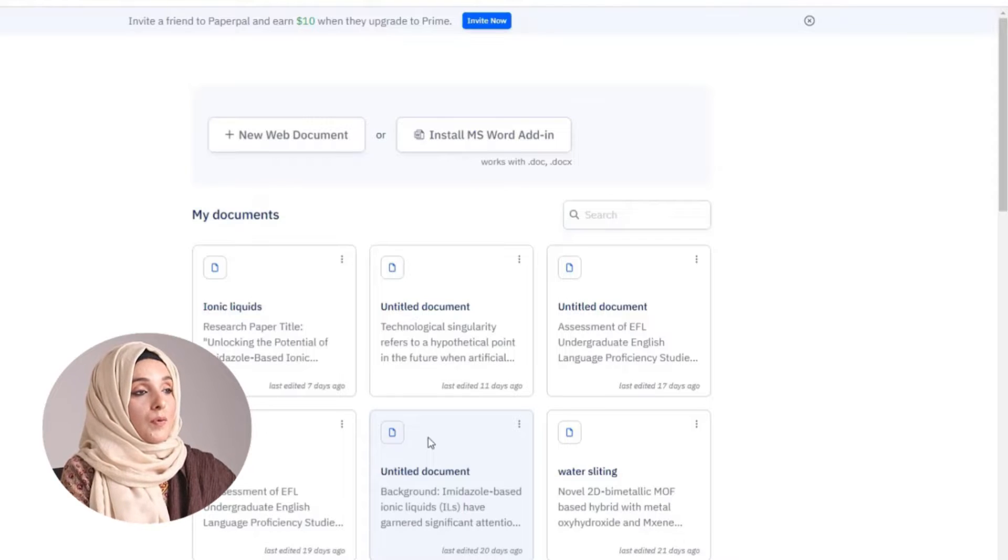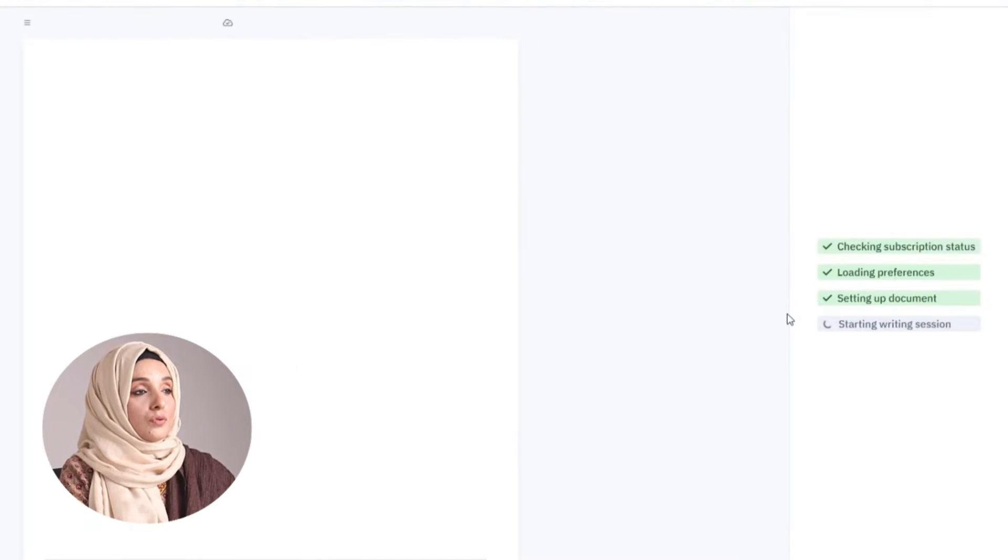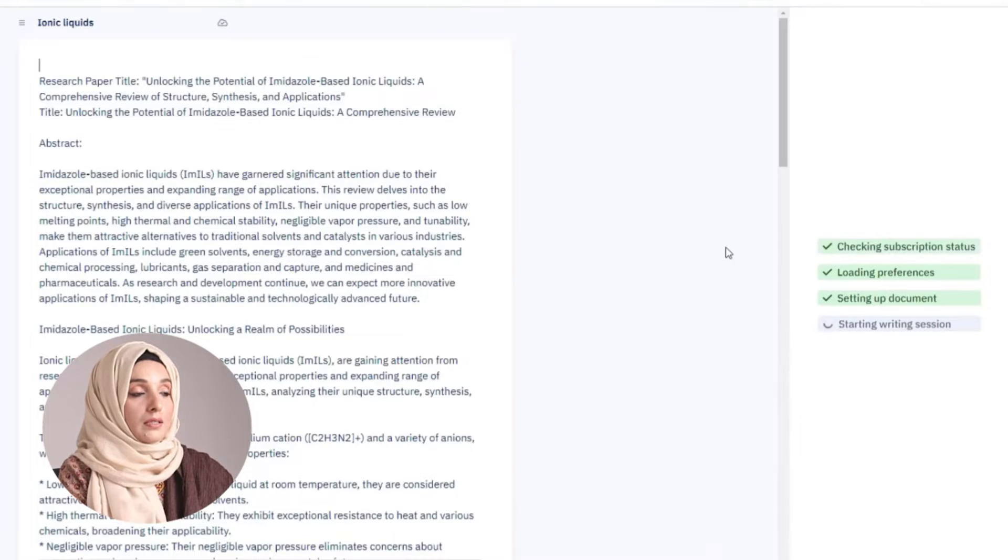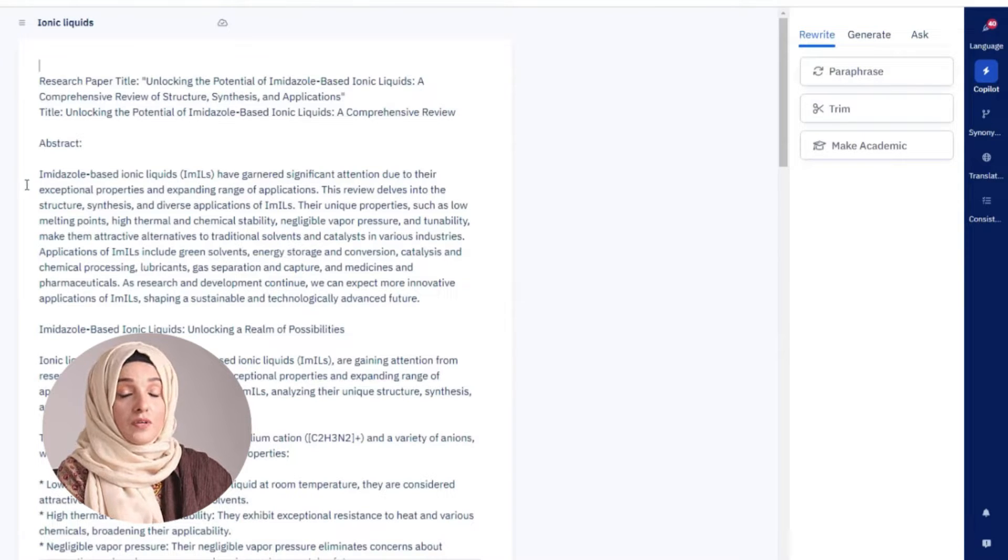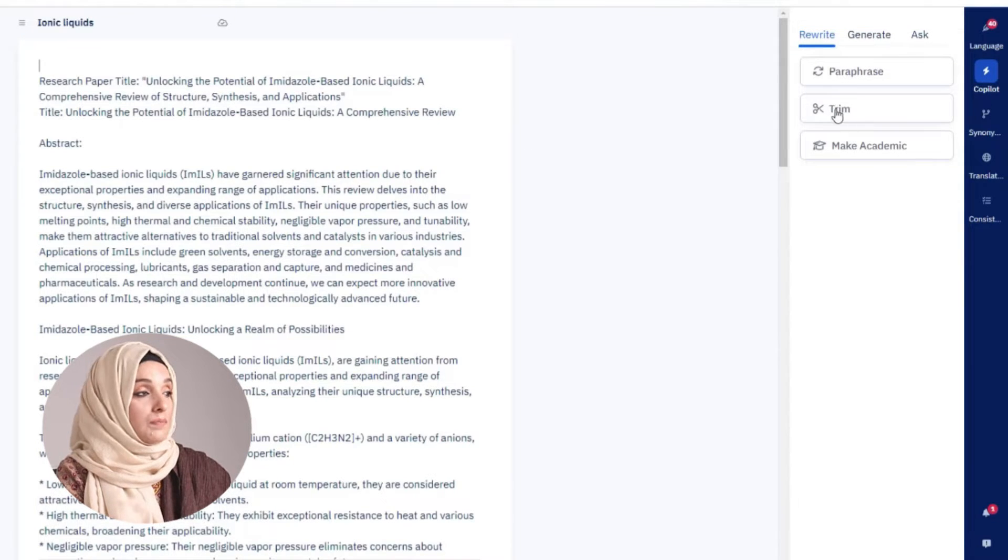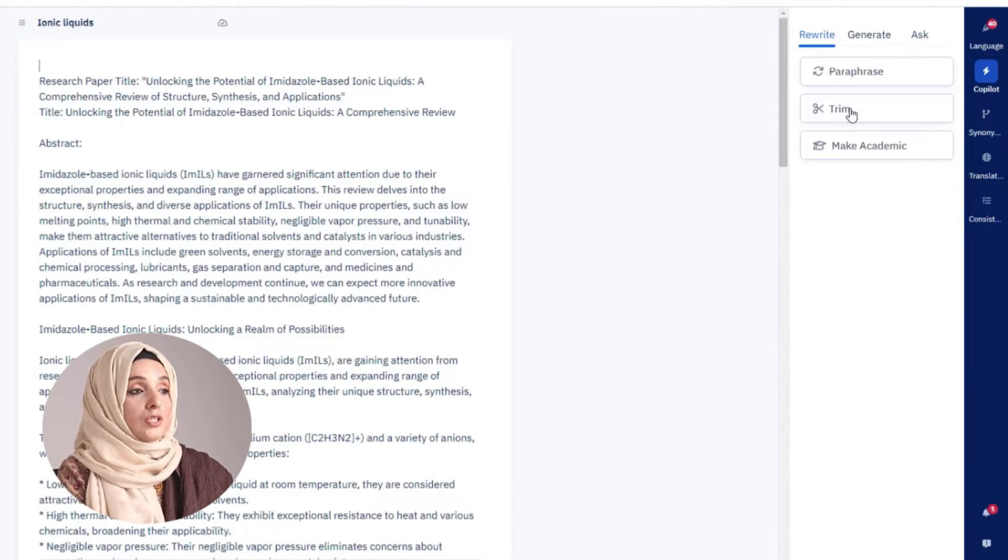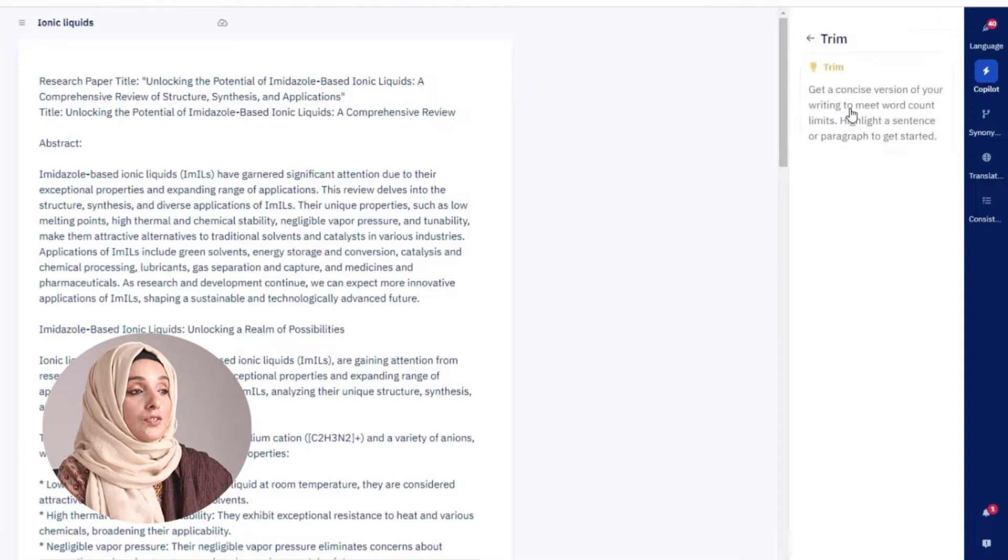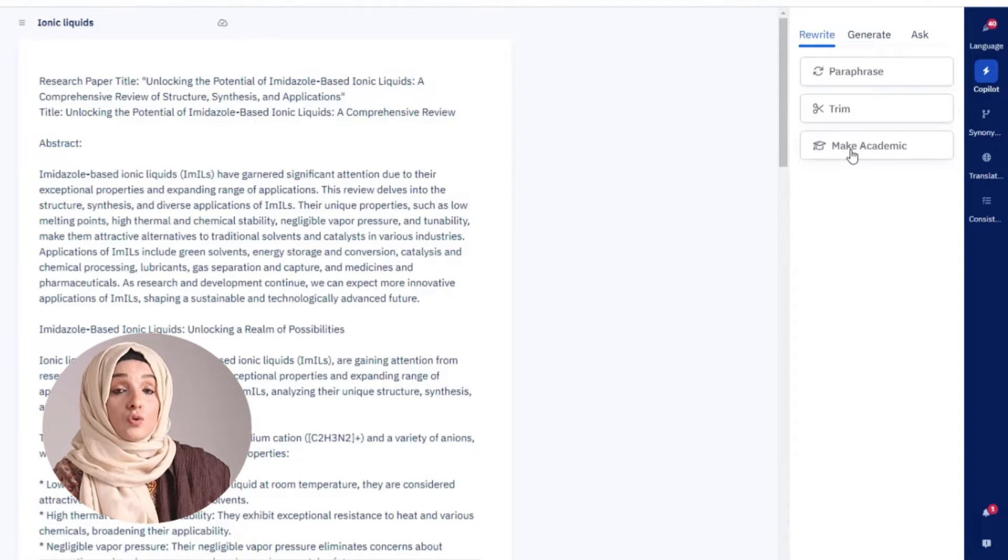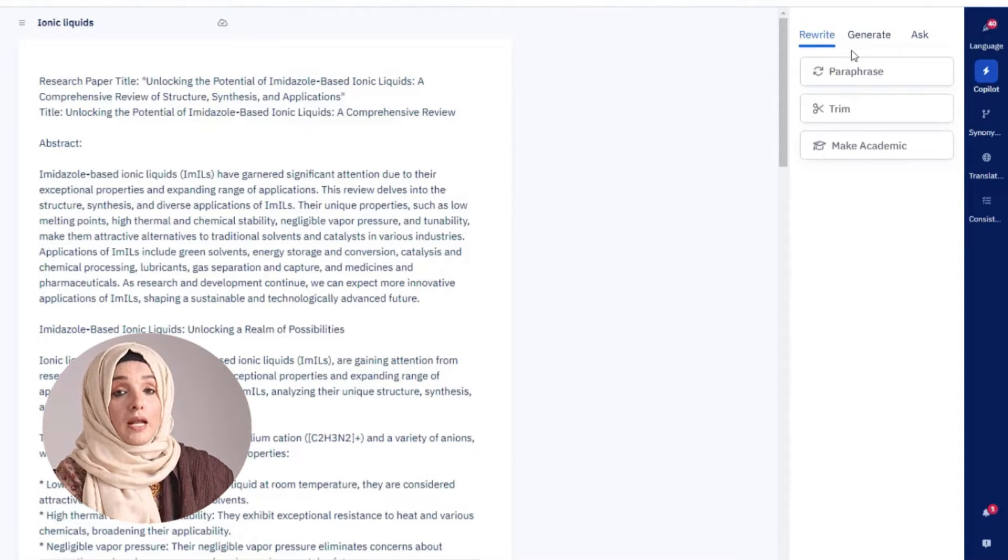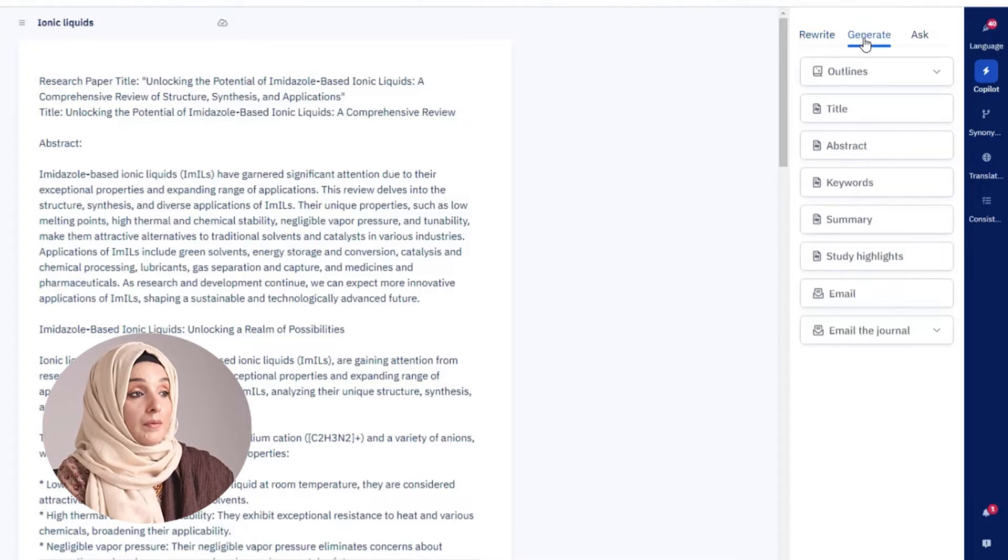In short, PaperPal helps you to make language corrections. Its co-pilot feature helps you to paraphrase any piece of information. You can trim any piece of information and you can change the tone of your document and make it more academic.